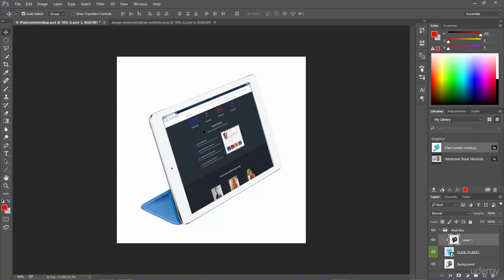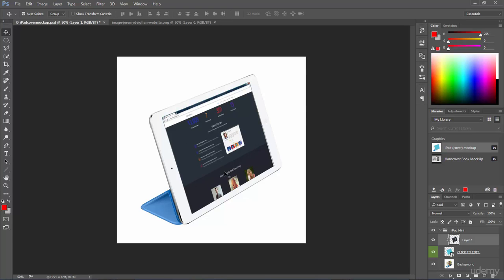And as you can see it has dropped that image into that iPad. So now it looks like someone is viewing that iPad and I could go ahead and save out this image, upload it to my website, or I could give it to someone to say hey this is what I want my website to look like and this is how I want it to look on this iPad.